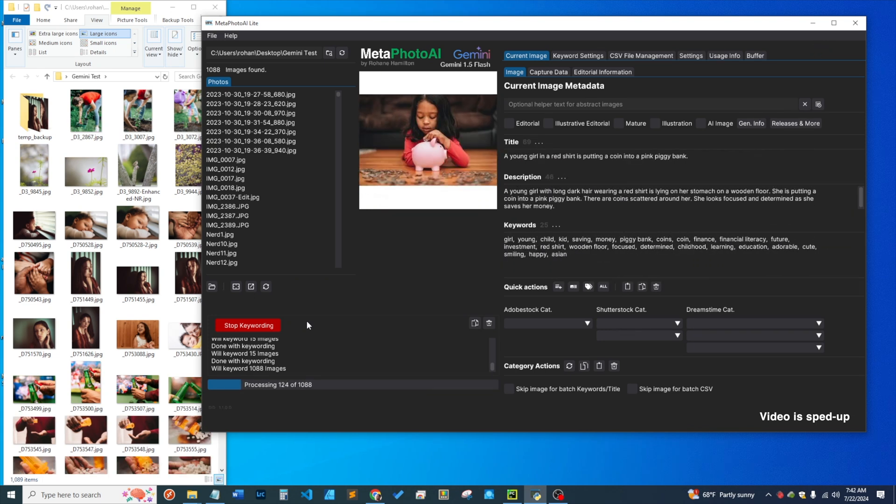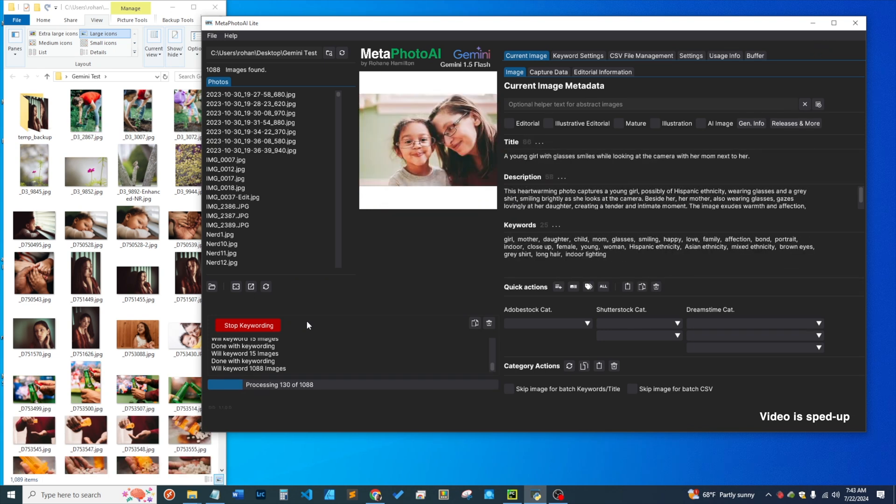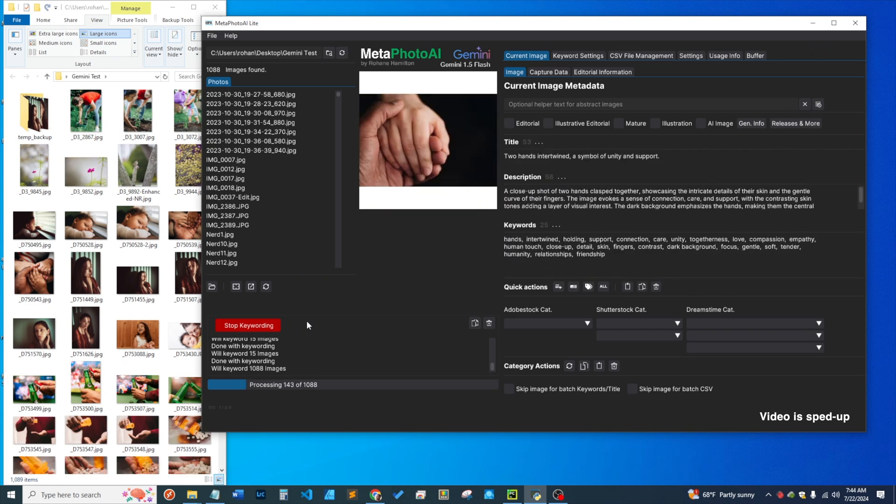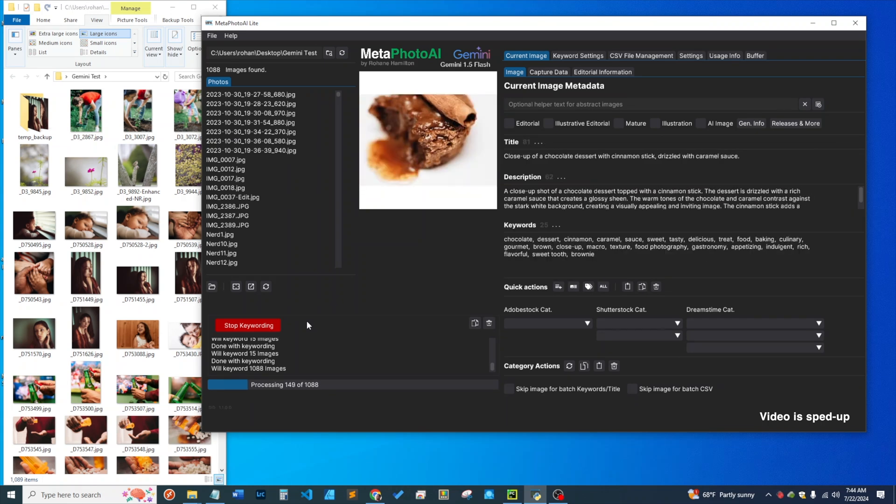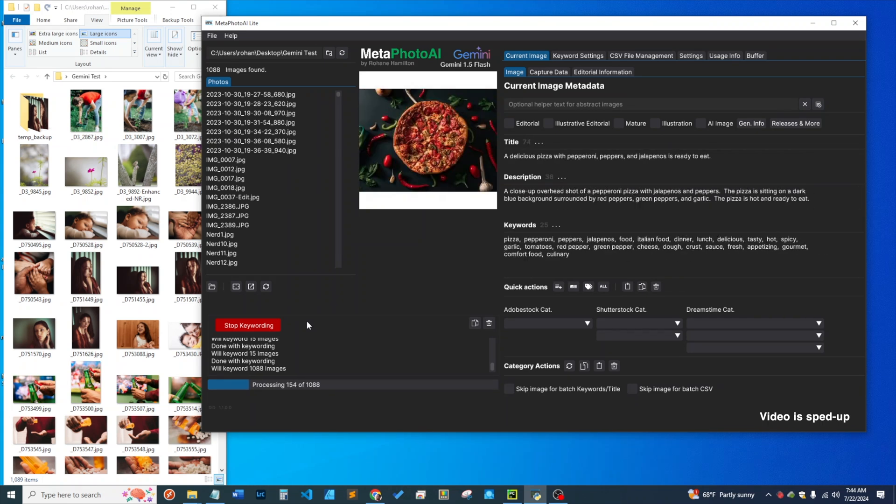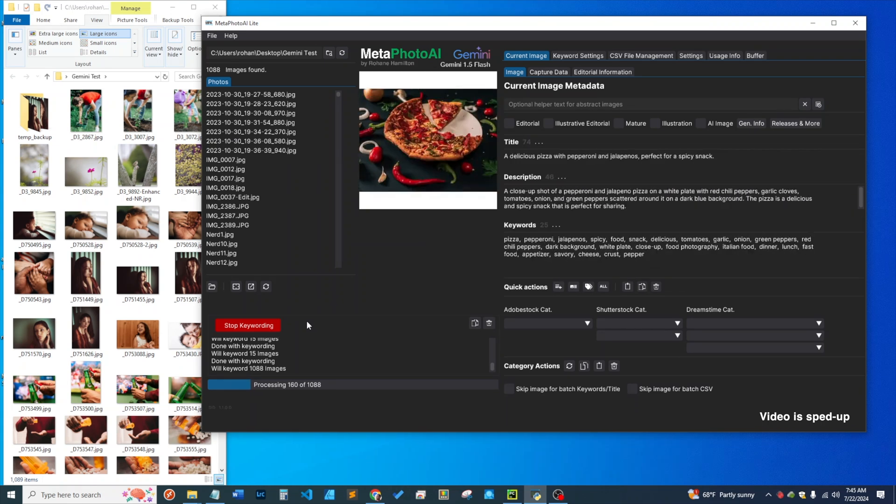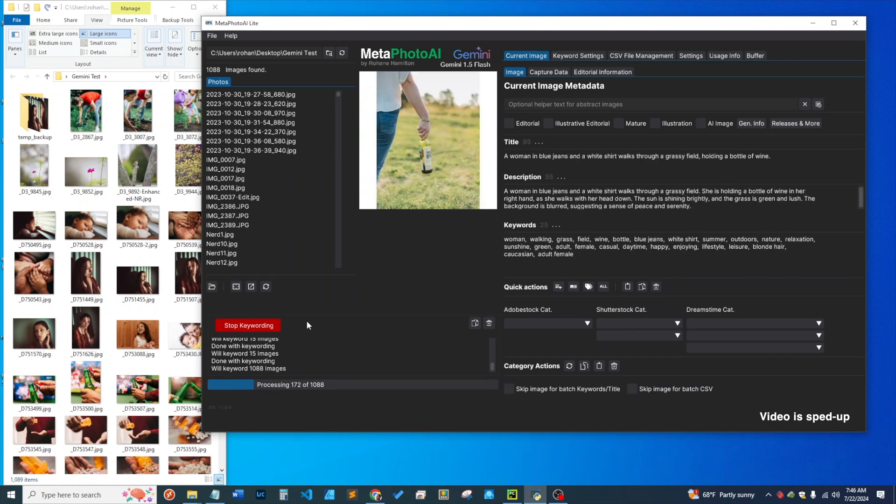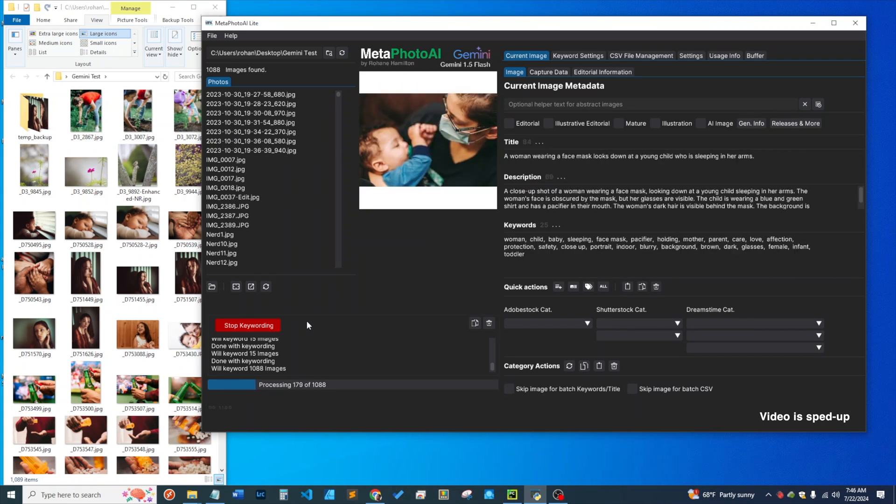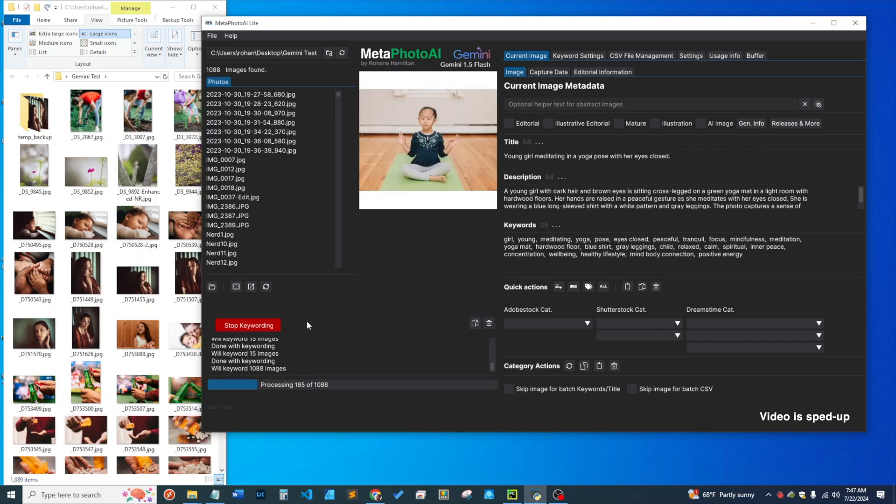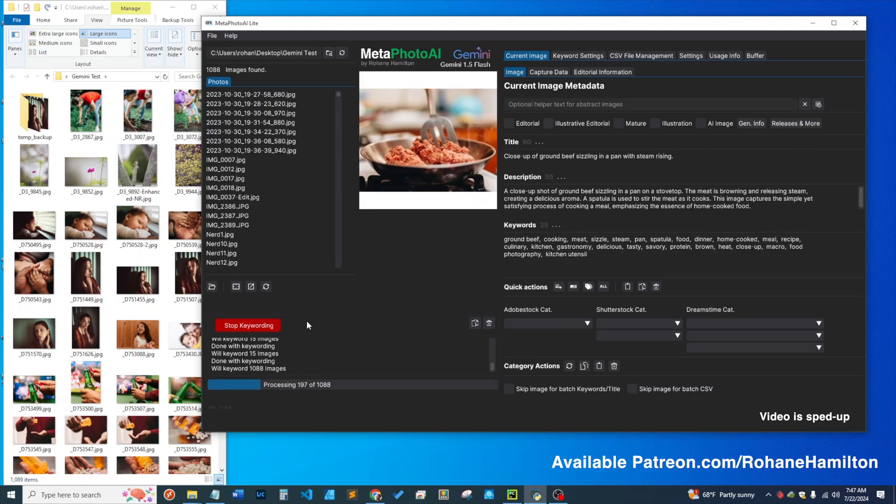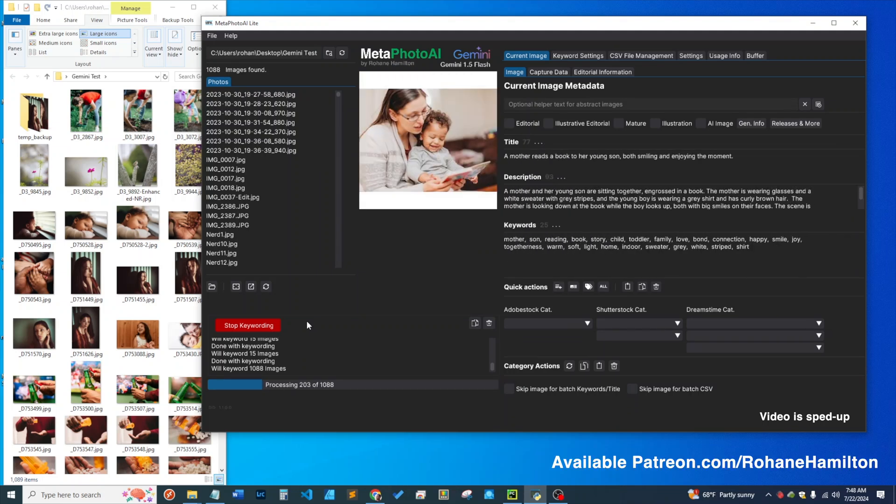What I'm showing right here is the app using Gemini 1.5 Flash to keyword 1,088 images. Yes, with this new version of the app, you can keyword and generate metadata for images entirely for free.